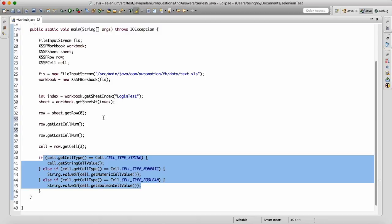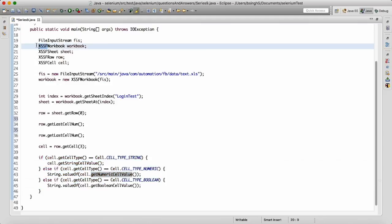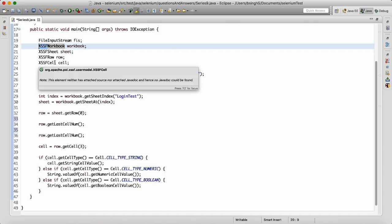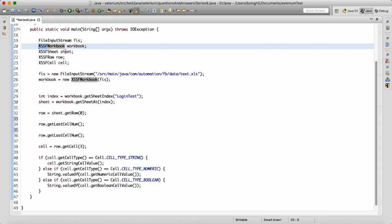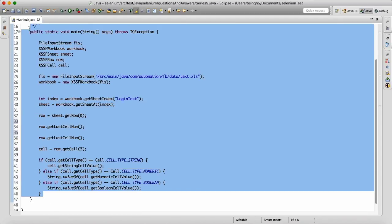Generally, people say they know POI but don't remember the method names. Just remember the XSSF prefix: XSSFWorkbook, XSSFSheet, XSSFRow, XSSFCell. Remember those four class names plus the methods — workbook, sheet, row, and cell. Believe me, you'll be able to clear the interview. Even when I take interviews, people say they know POI but can't name the methods — so these simple five methods are what you need.